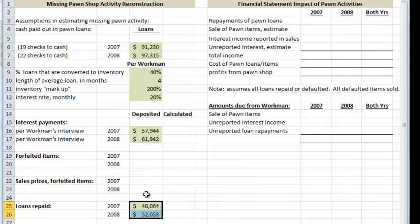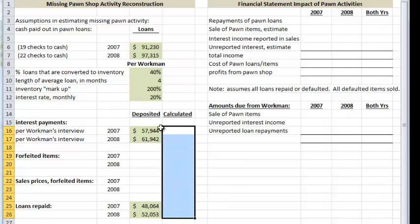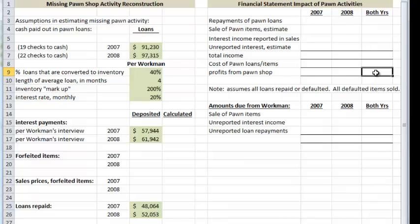We don't know the amount of forfeited items and we don't know where the sales from forfeited items went. In the next video we'll calculate what those amounts might have been and see what differences we find. We'll then reconstruct a mini income statement from pawn activities so the new owners can see how the pawn shop business was actually performing — it was thought to be a profitable new area for growth. And once we've reconstructed the pawn shop activity, we'll identify what parts Workman kept for himself that we would like him to repay.